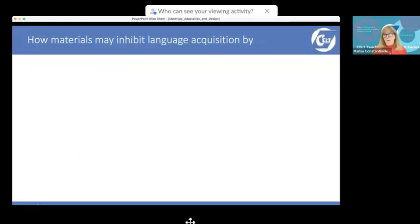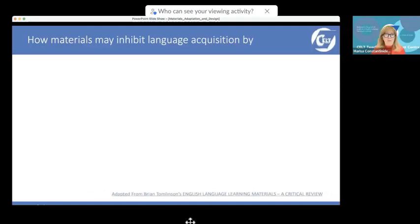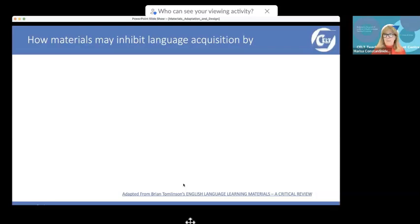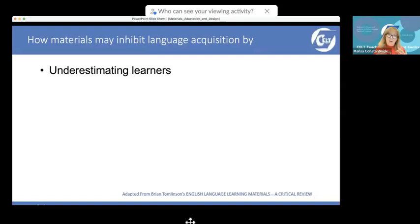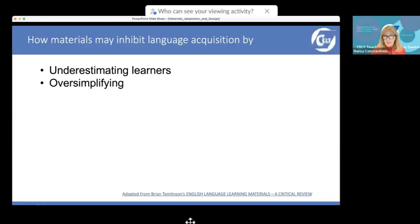But coursebooks or materials we design may also have a negative effect on language acquisition. These ideas are adapted from Brian Tomlinson's 'English Language Learning Materials: A Critical Review' — you can find the book listed on Amazon. Some materials may inhibit language acquisition by underestimating learners — assuming they're not clever, old, or motivated enough — and may not present a reasonable level of challenge. They may oversimplify things out of fear of giving difficult material too soon.